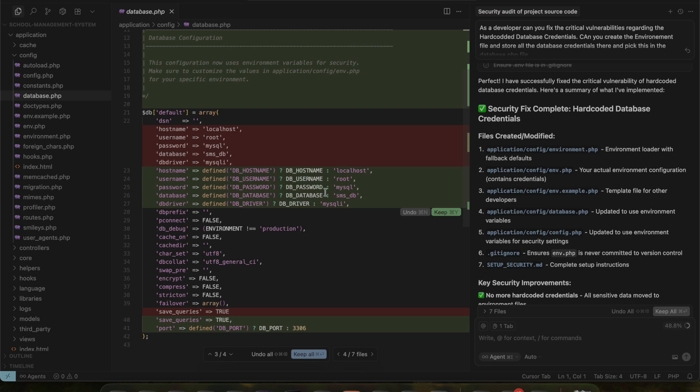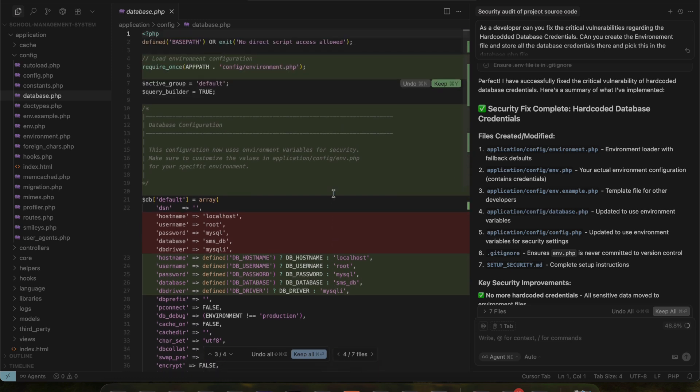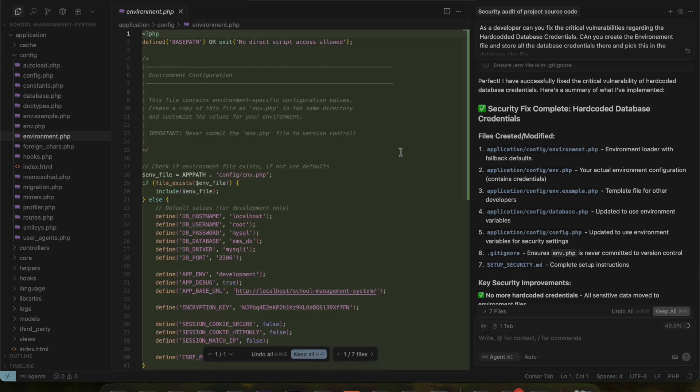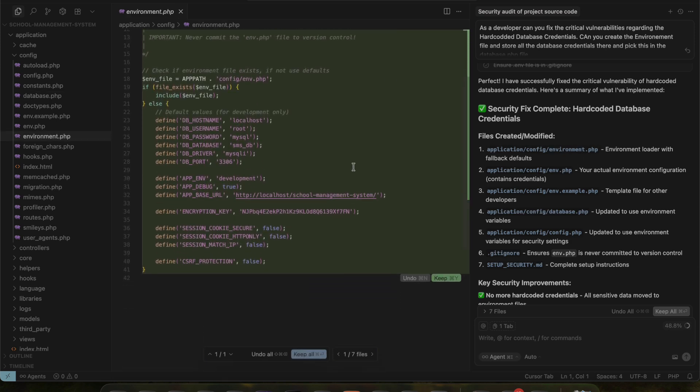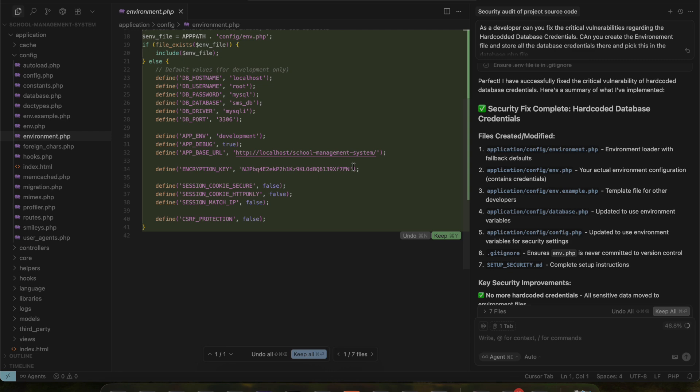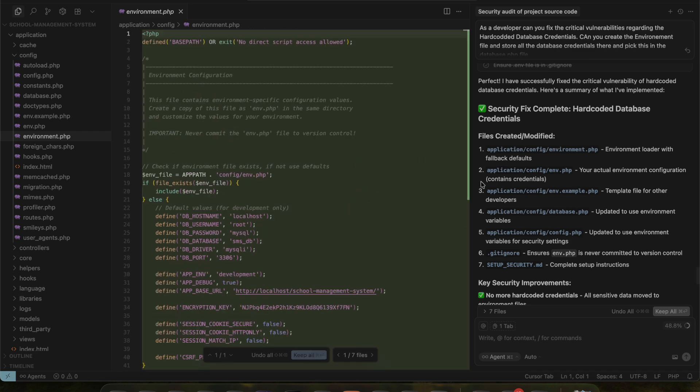You'll notice an option called Keep All. This means you can choose whether to keep all the changes made by the tool. If you click it, the changes will be applied to the project's code.